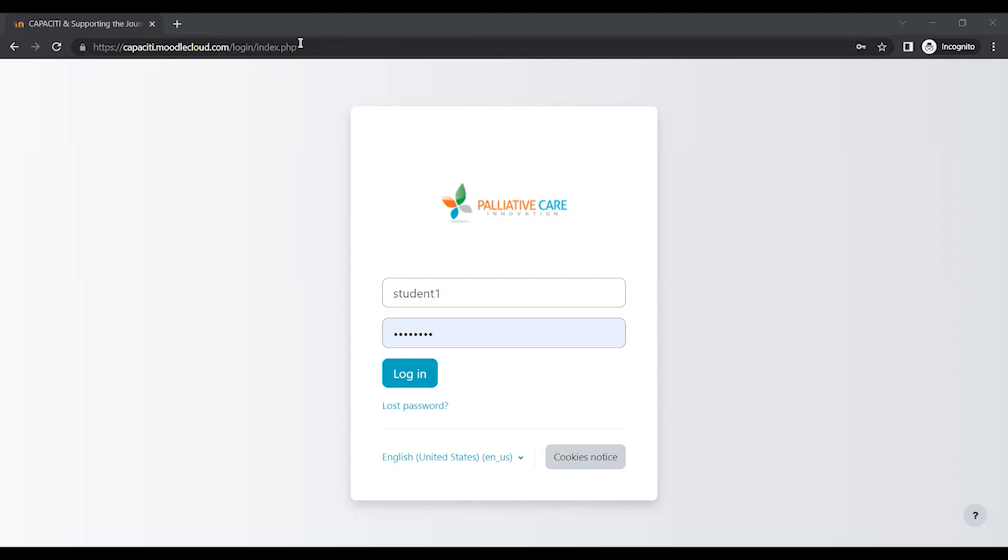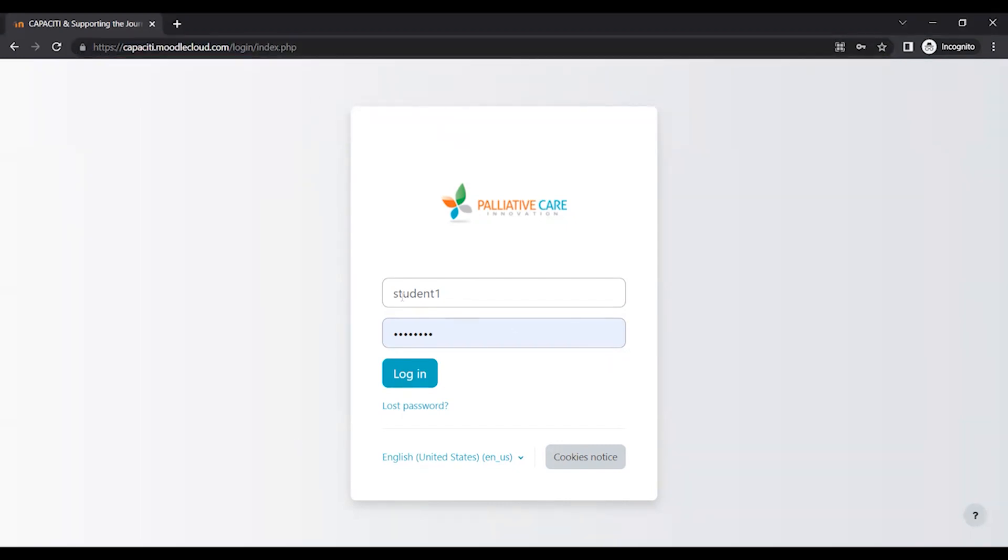So you're going to start with capacity.moodlecloud.com. That's the website you're going to go to. It'll bring you to this login screen. You're going to put in your username here and your password here. You're going to click Login.